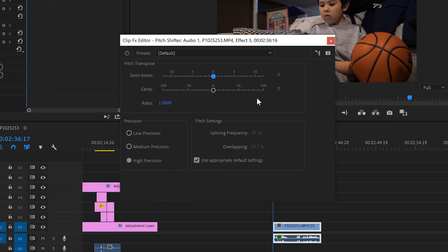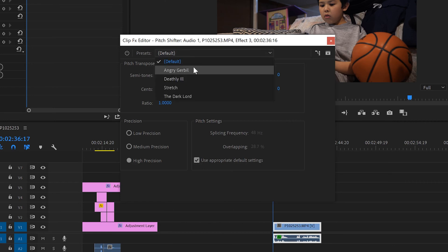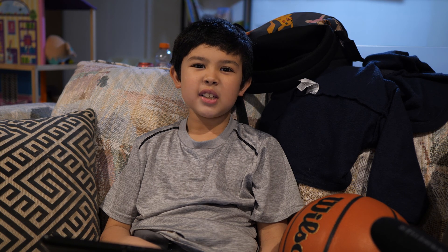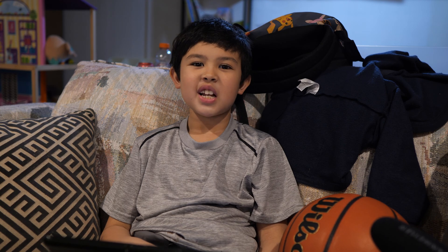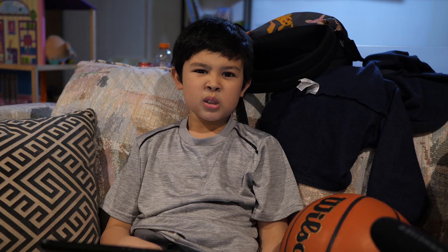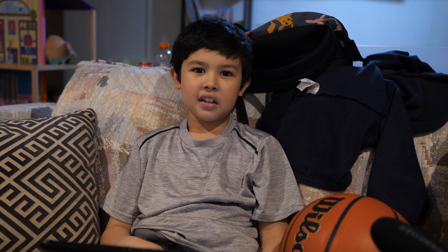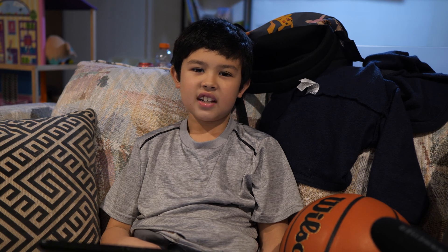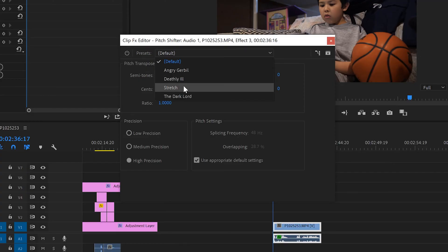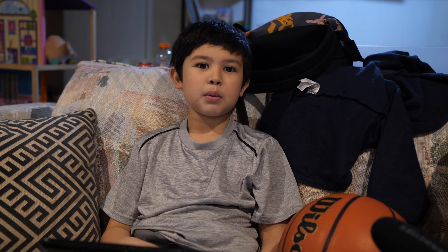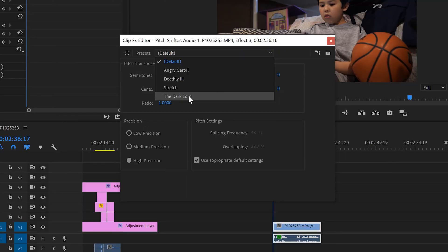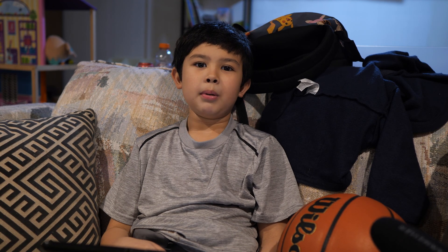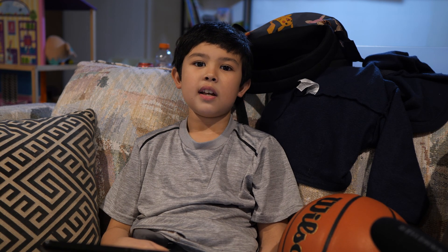You can also see up top here that there are presets. So I've been just dealing with the default one right now. But there's also Angry Gerbil. This is what the Angry Gerbil preset sounds like. There's Deathly Ill. This is what the Deathly Ill preset sounds like. Stretch. This is what the Stretch preset sounds like. And the Dark Lord. And this is what the Dark Lord preset sounds like.